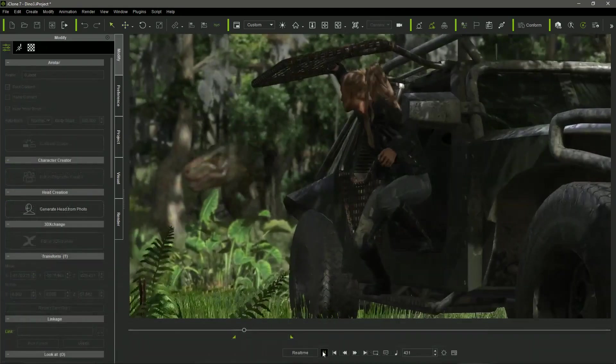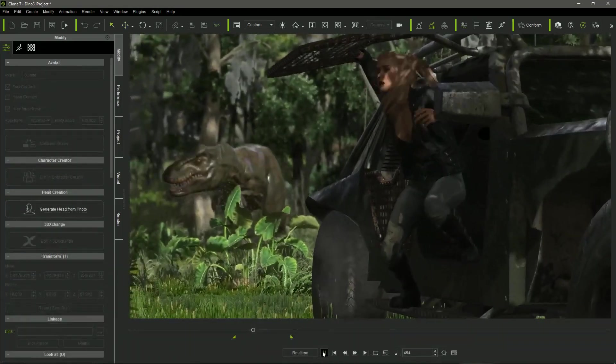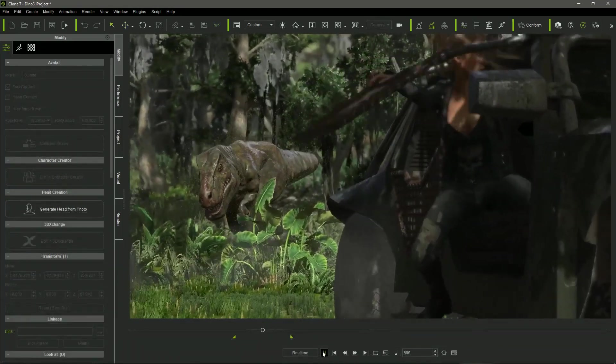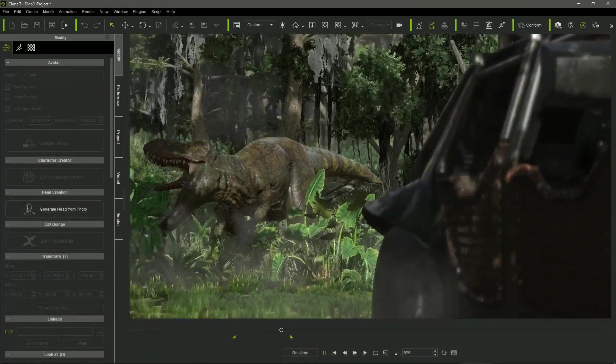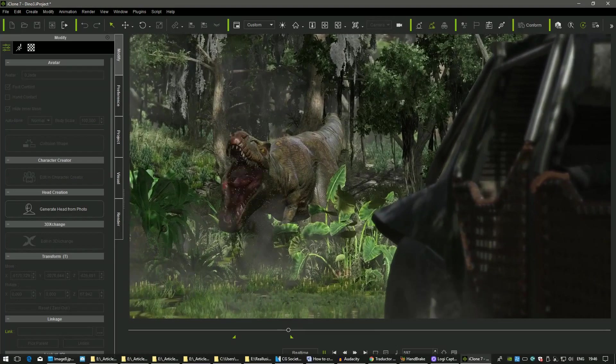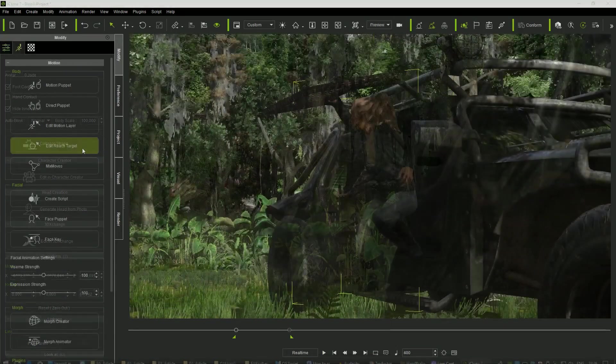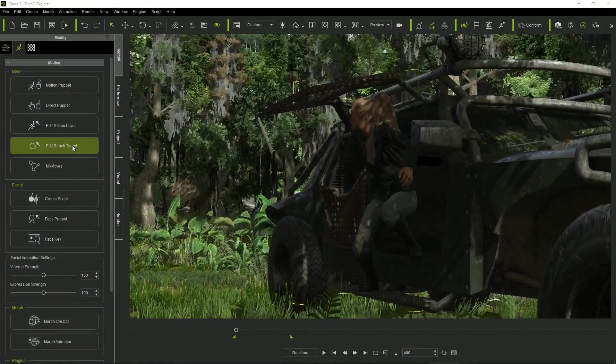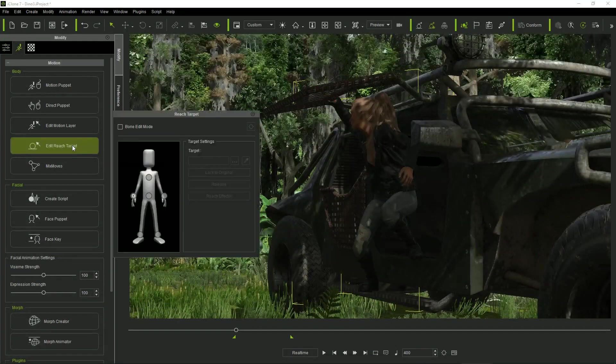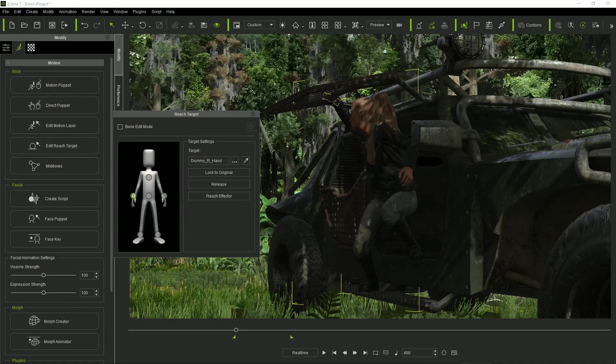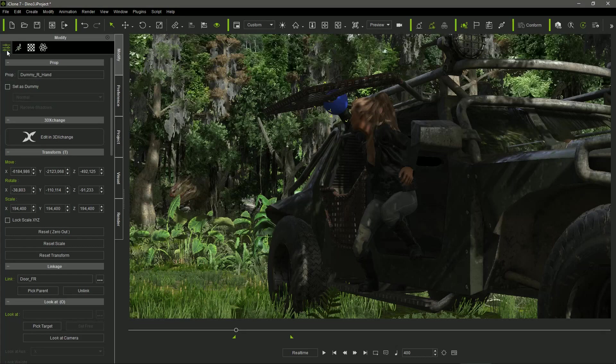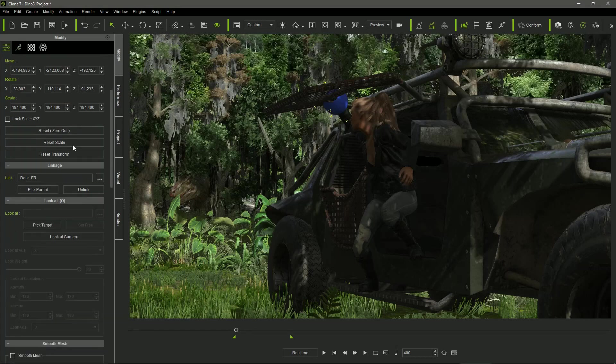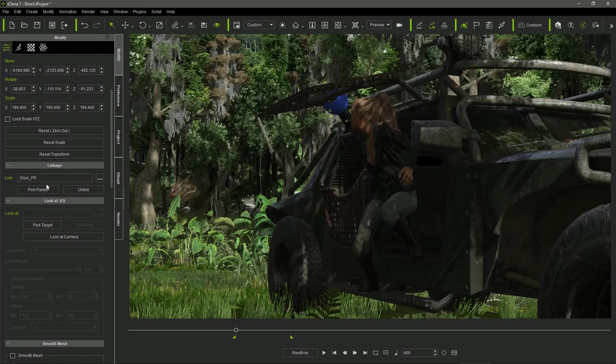In the second sequence, I also had to animate Jade entering inside the car while closing the door. To do that, I used the Edit Reach Target tool of iClone. I activated the Reach effector of the right hand. Then, I detached the Dummy Right Hand effector from Jade's body, and I linked it to the door.